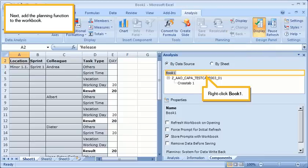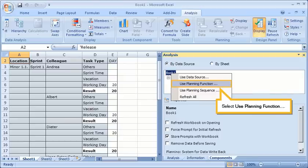Next, add the planning function to the workbook. Right-click book 1. Select use planning function.